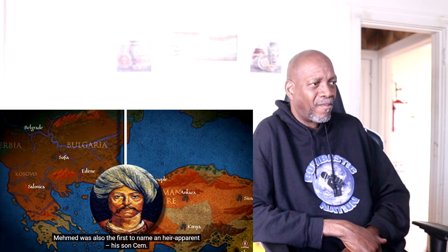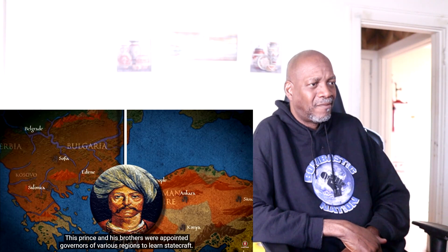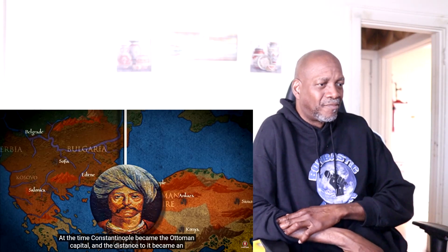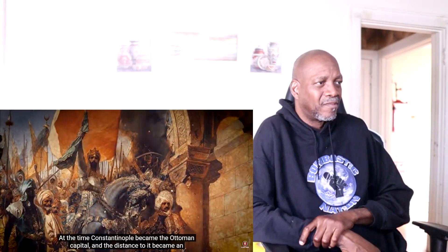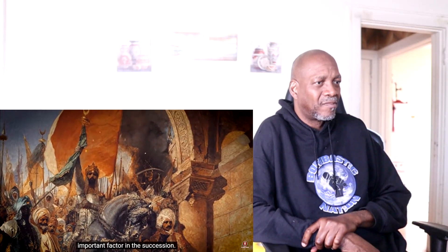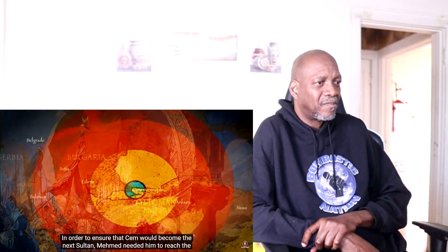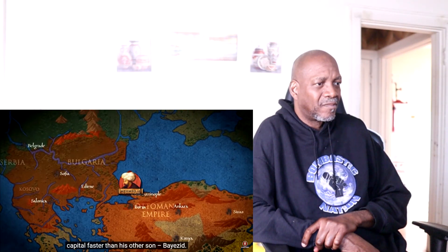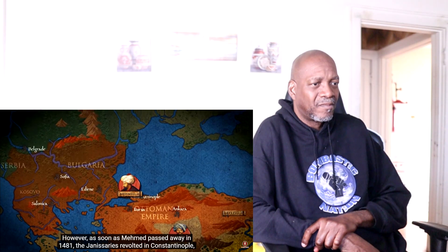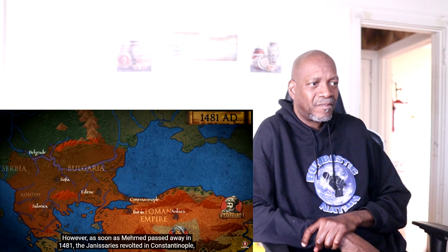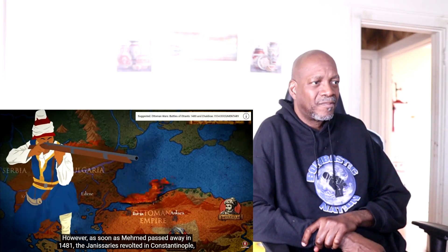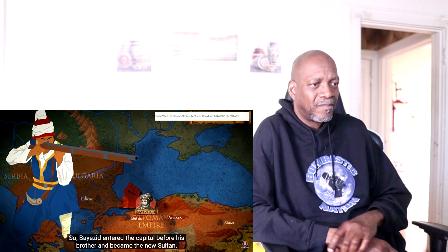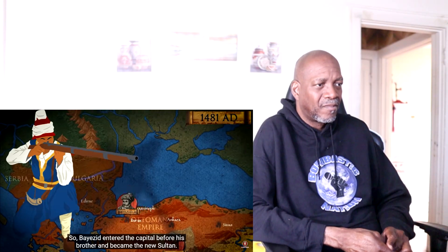Mehmed II was also the first to name an heir apparent — his son Jem. The princes were appointed governors of various regions to learn statecraft. Constantinople became the Ottoman capital, and distance to it became an important factor in succession. Mehmed needed Jem to reach the capital faster than his other son Bayezid, but when Mehmed died in 1481 the Janissaries revolted, Jem's messengers were captured, and Bayezid entered the capital first, becoming the new sultan.